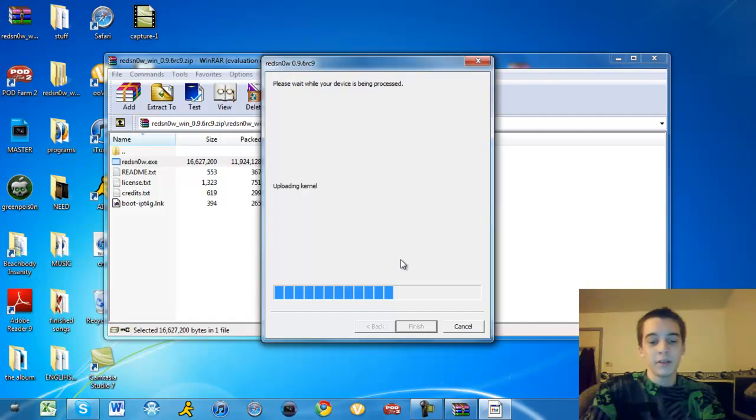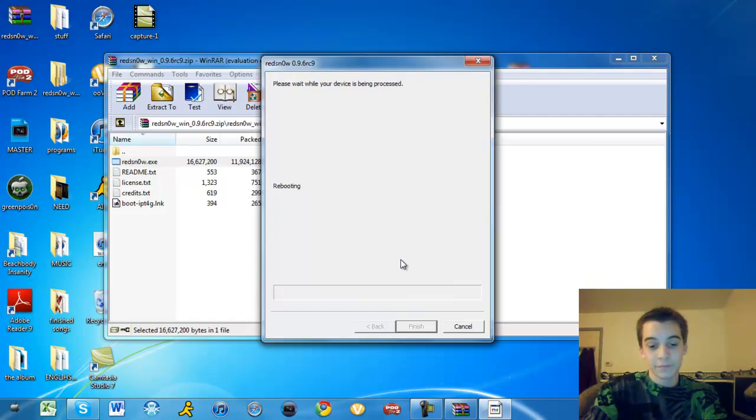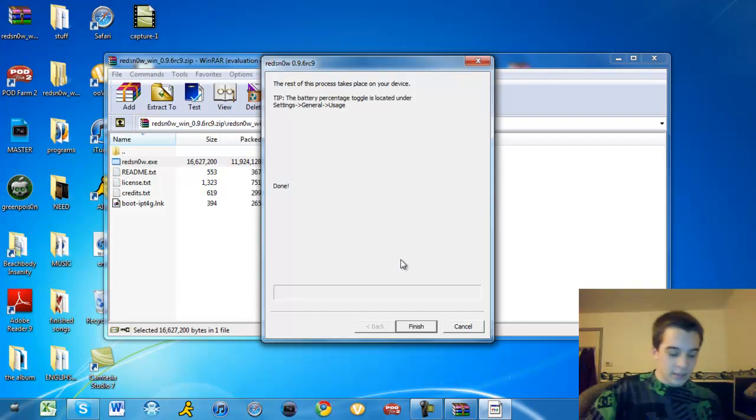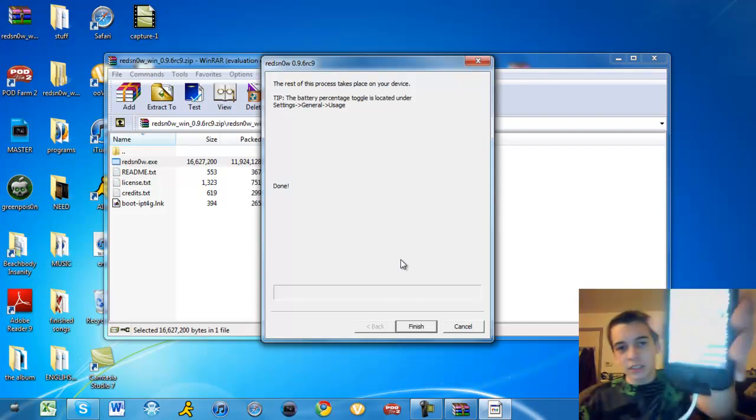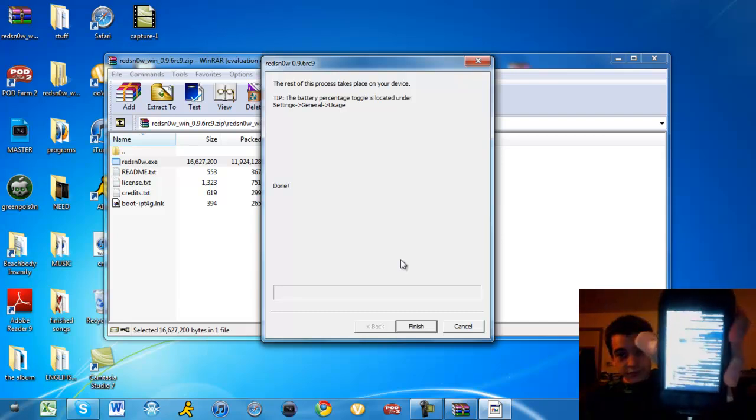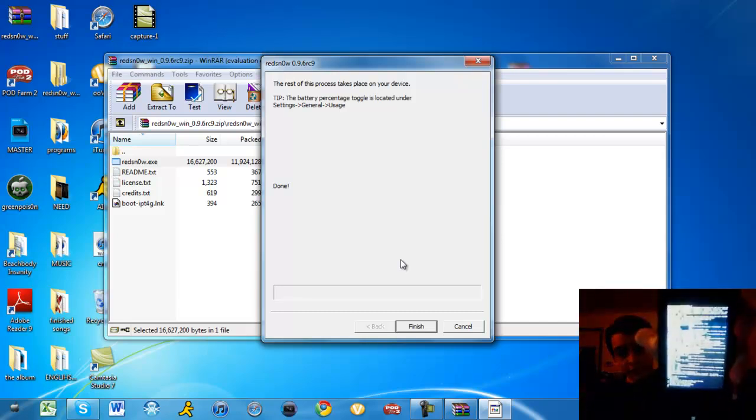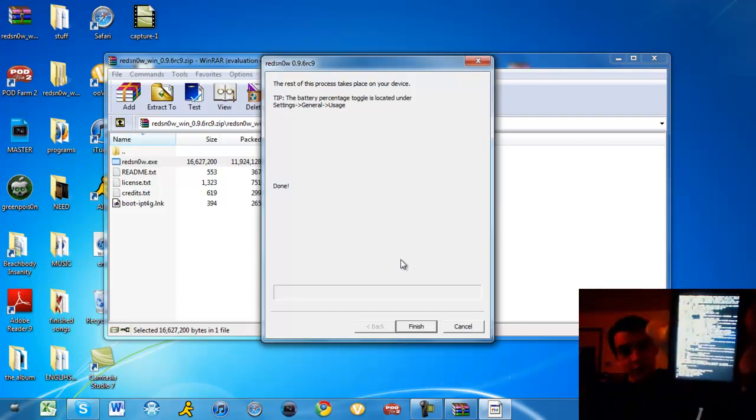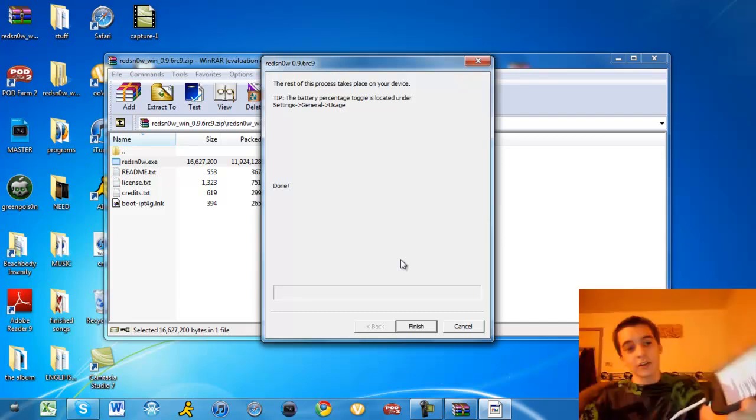And the RAM disk is uploaded. And the code should be running on your screen. It's like this. It will keep going.